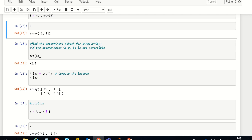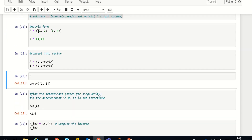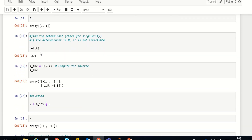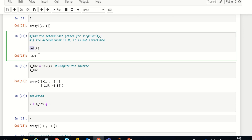The first thing to know is whether the determinant of the coefficient matrix is zero or not — technically we call this singularity. If the determinant is zero, the matrix is not invertible, so we cannot find its inverse. For this particular matrix, the determinant is 1×4 minus 2×3, which equals 4 minus 6 = -2, so the determinant of A is -2.